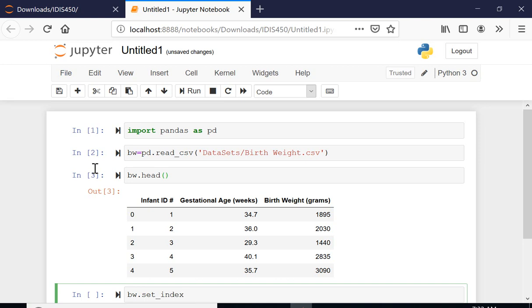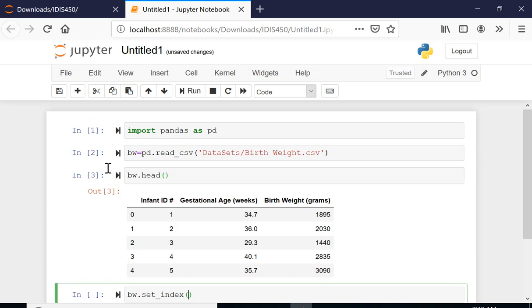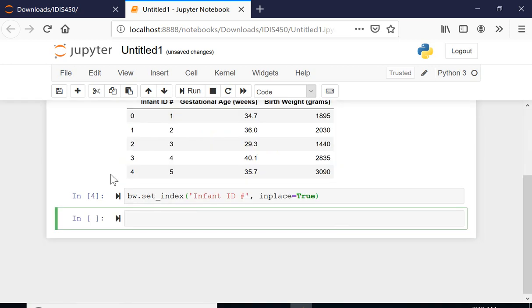I want this infant ID, I'm gonna copy paste here, and I want to have it in place of the index that Python or pandas has it.